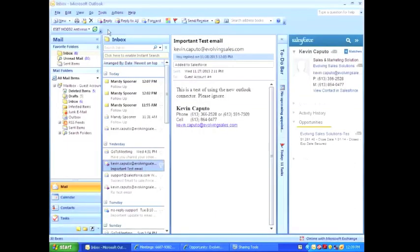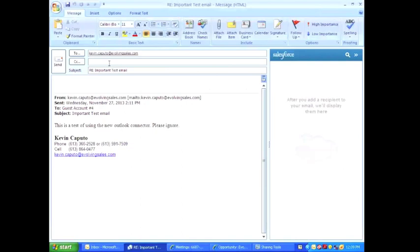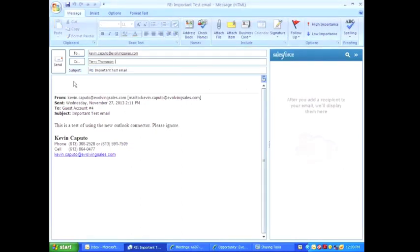First step is to reply to the email. The second step is to CC Terry on my email and type in my email.